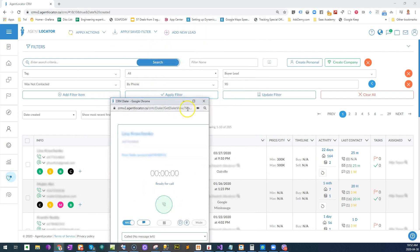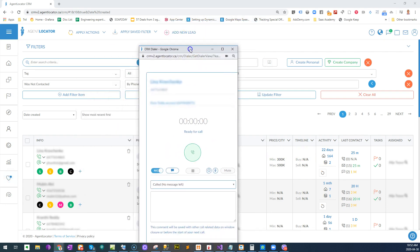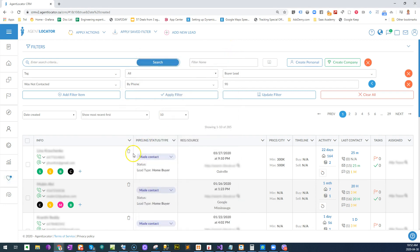So I hope this shows the power of a good built-in dialer with filtering functionality, that you can really dig down and find the leads that you need to find.